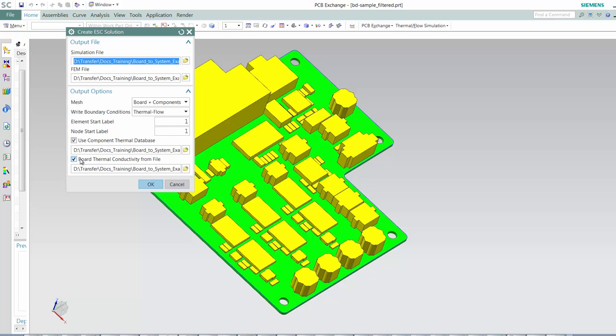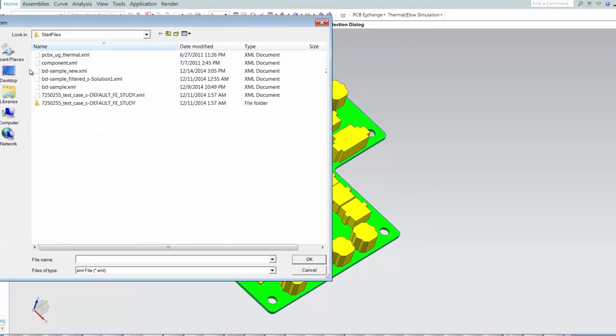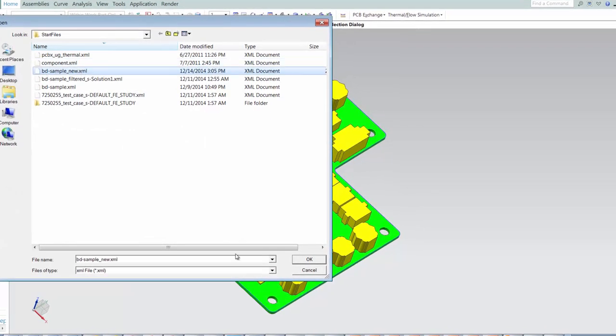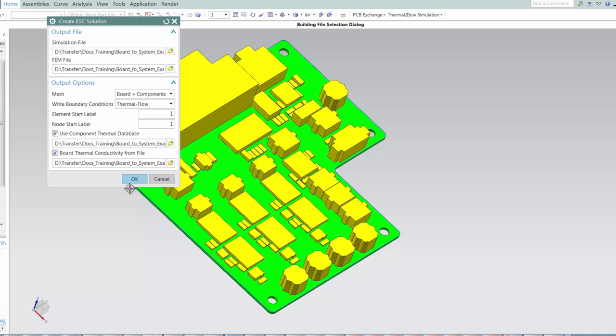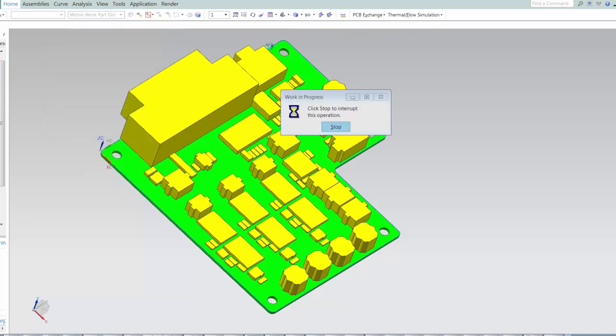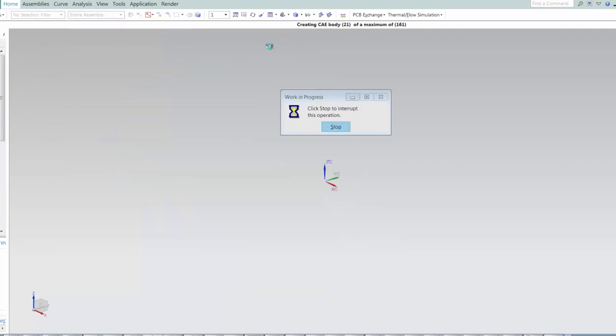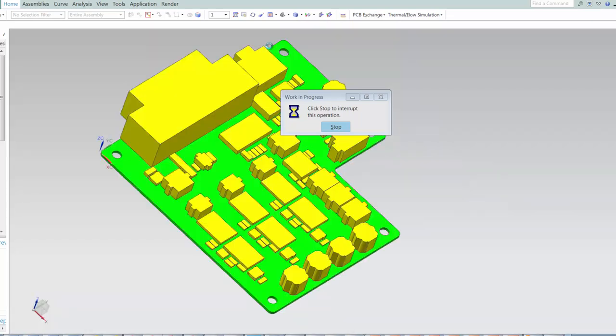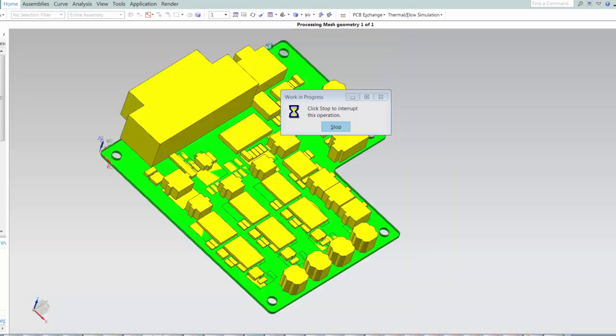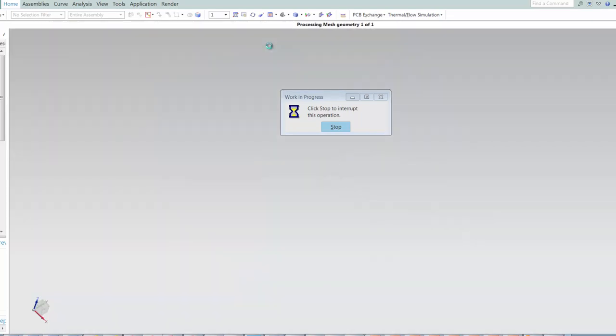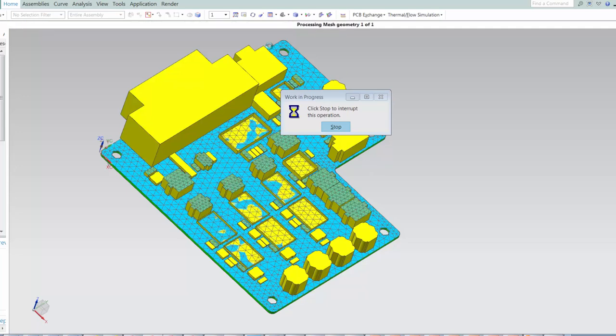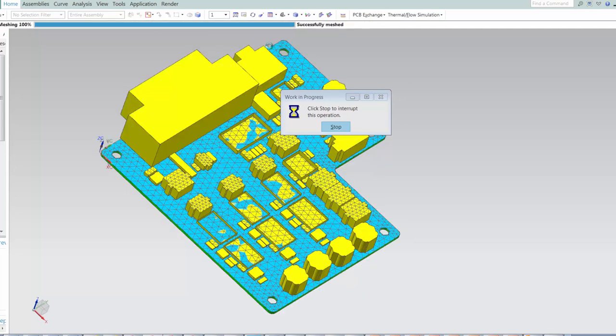You will observe that the ESC solution refers to a component thermal database as well as a board thermal conductivity file. The component thermal database defines the thermal properties for the board components, while the thermal conductivity file defines the spatial thermal conductivity based on the copper traces and vias available.